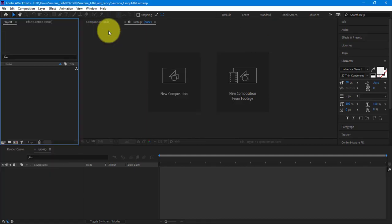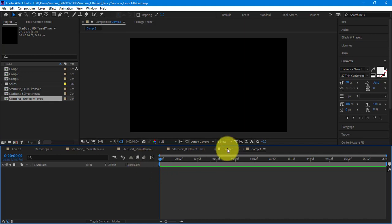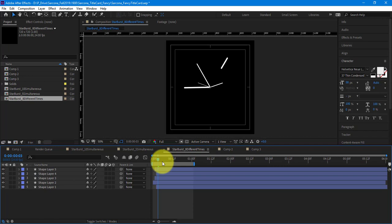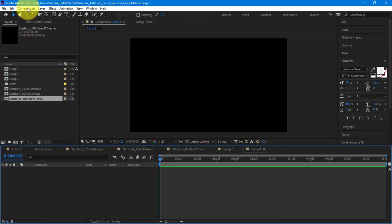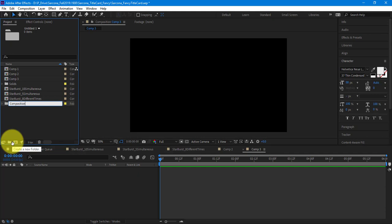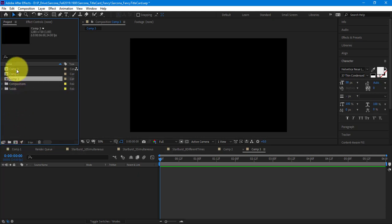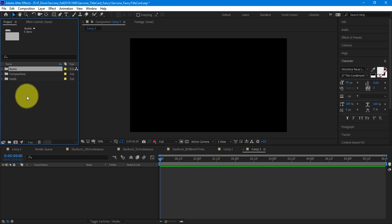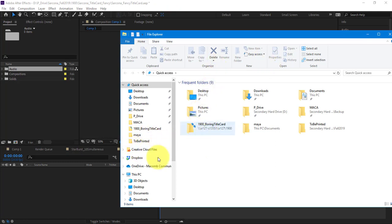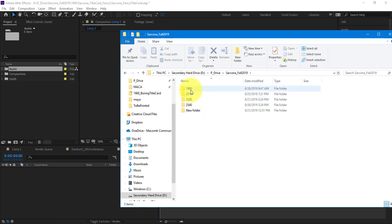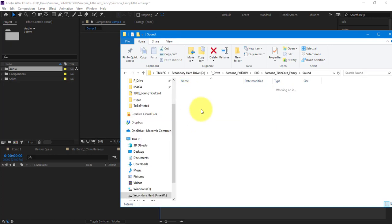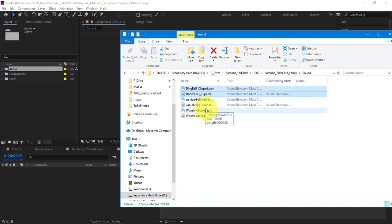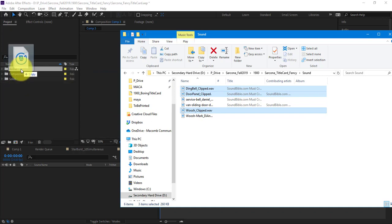I'm going to open up my project from before — this was the one where I had all these different assets put together. Now I'm going to make my actual end composition and start to organize this, because it's getting really messy. I'm going to make a new folder called 'compositions' and drop all of these compositions inside. I'm also going to make another folder called 'audio' and bring my audio in. You can drag and drop stuff right into After Effects. Here are my clipped files — I can drag them right into the audio folder and it'll automatically import them.